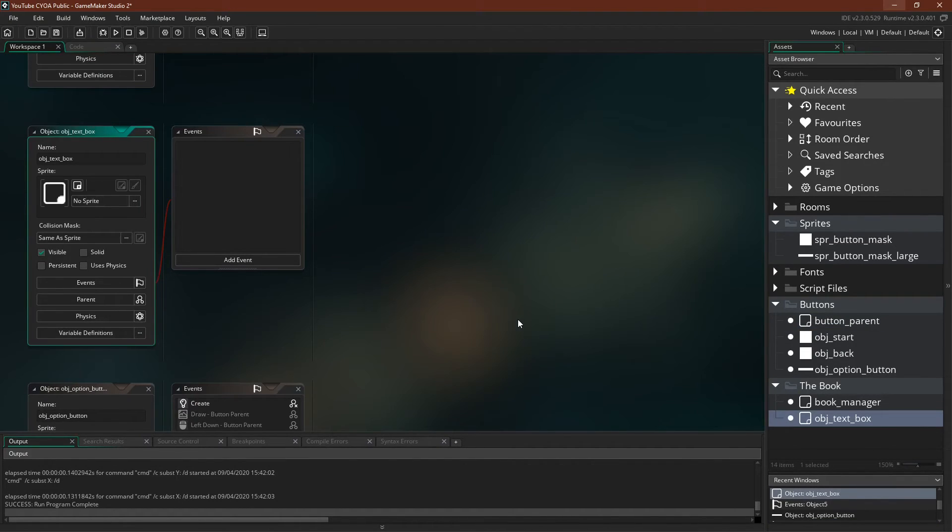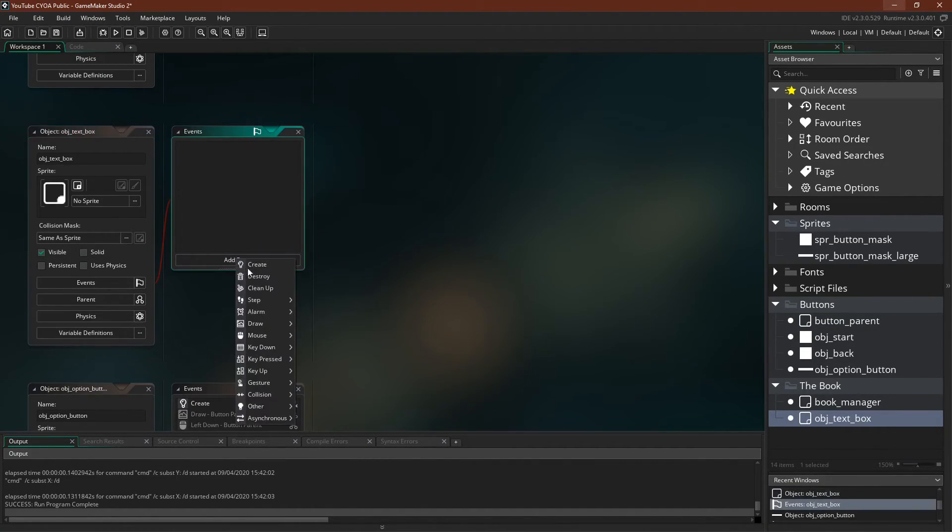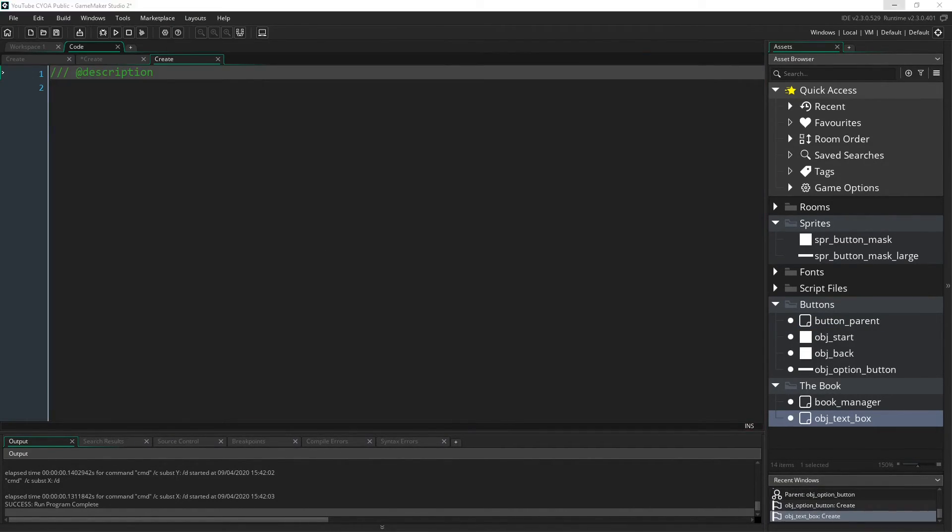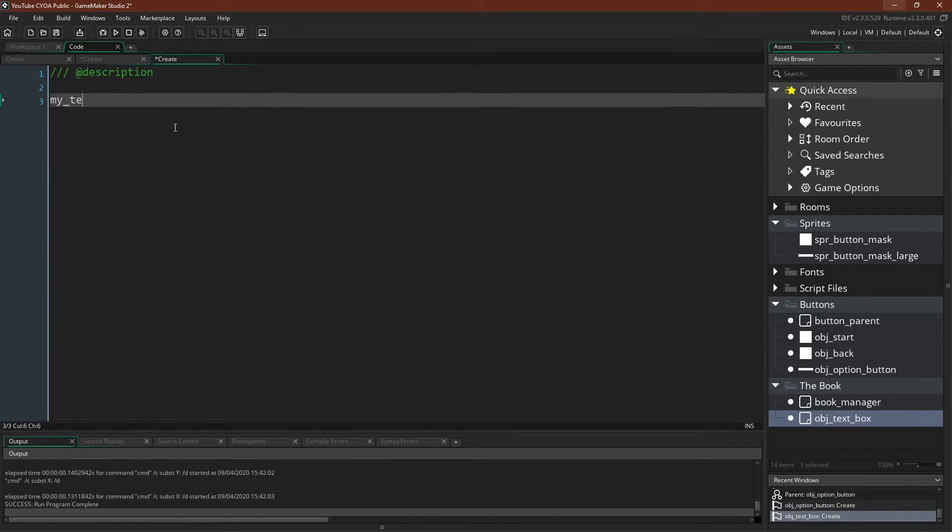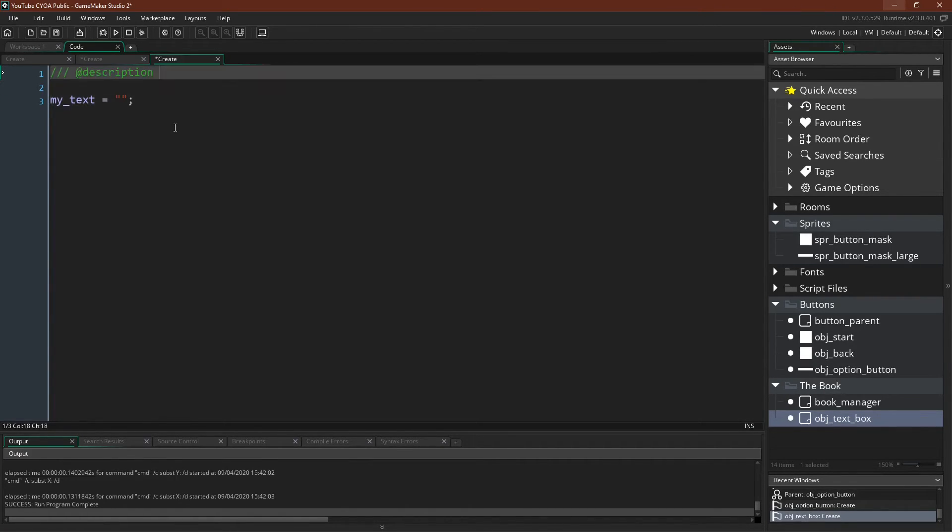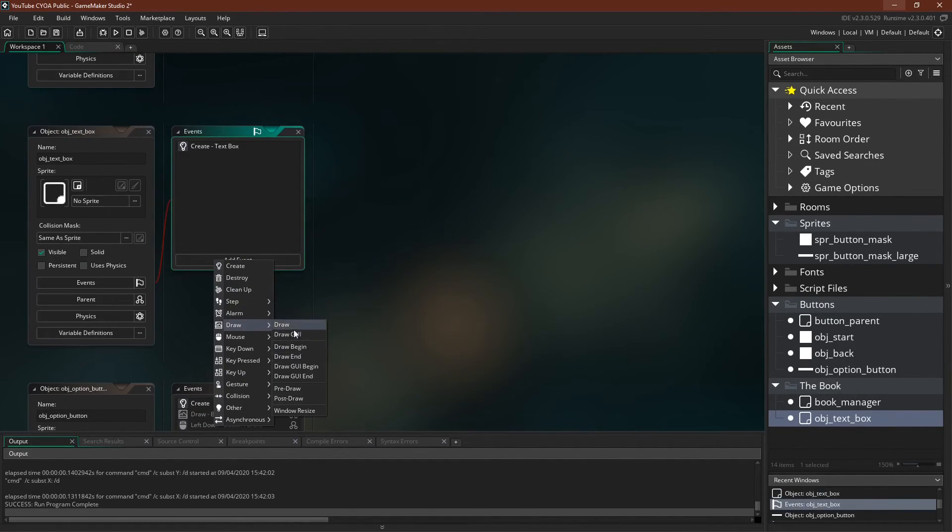Our text box is equally simple. We're just going to initialize the variable MyText to be a blank string, and then we need a draw event.